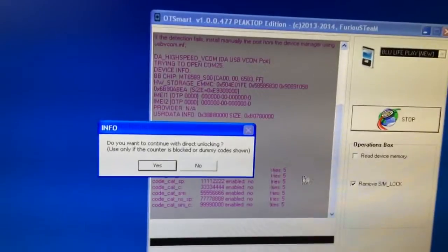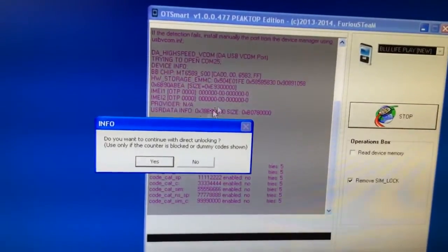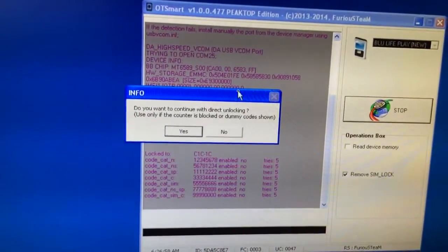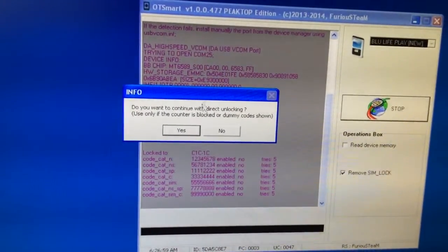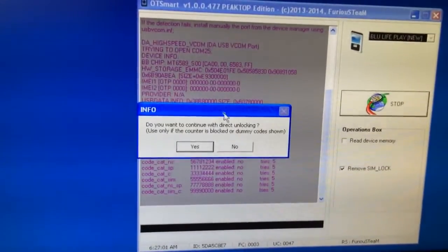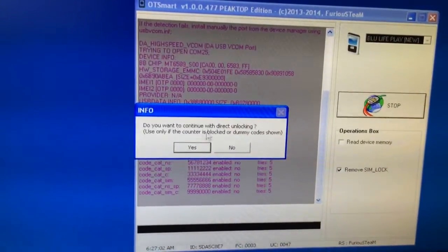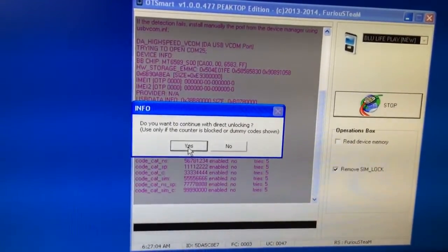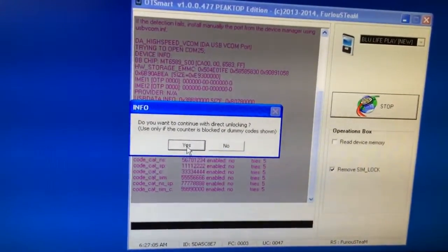As you can see it also displays some dummy unlock codes, but in this case we cannot use them. So we are going to select direct unlock. I'm pressing yes.